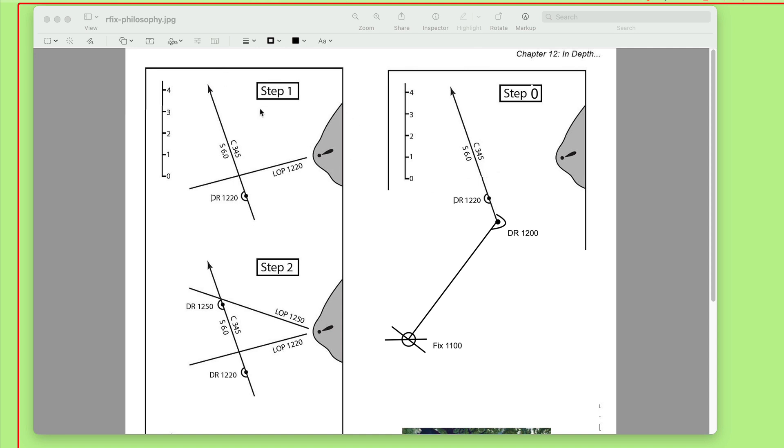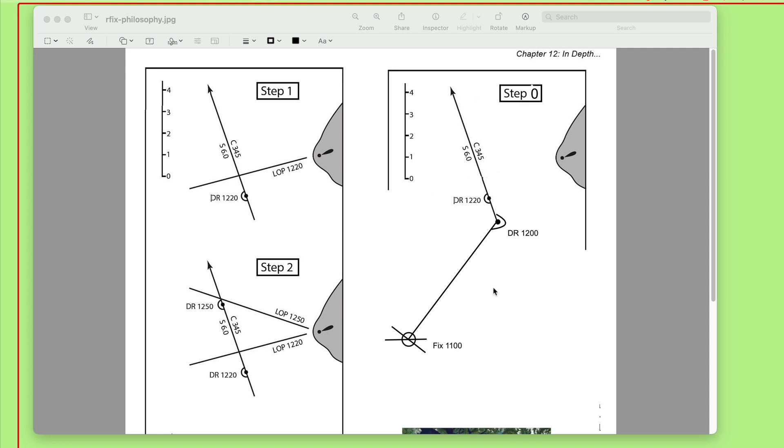And then this is a running fix. So we have a light here, and we're taking a bearing to it. This is our DR position. The question really came up just looking at this step one, why is this here? Why do we have this here when we just have a bearing?